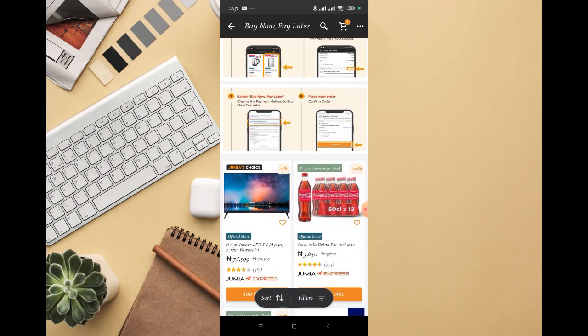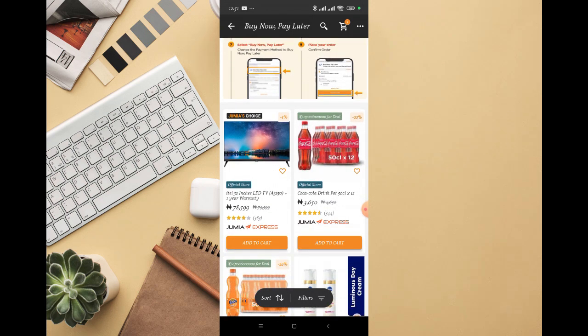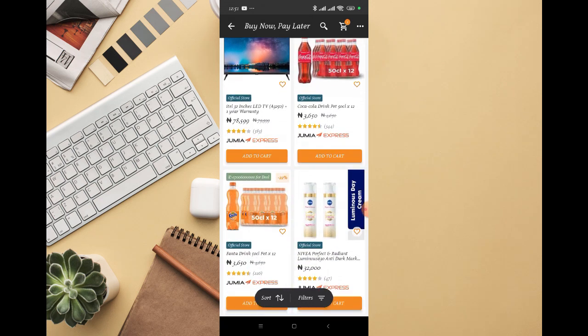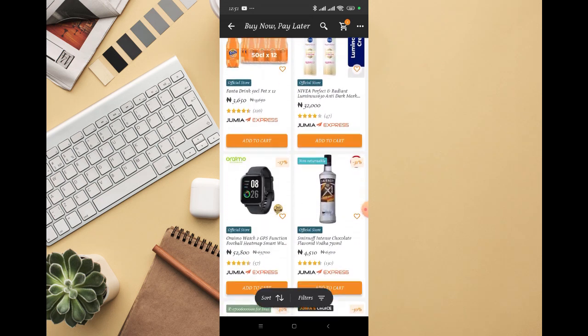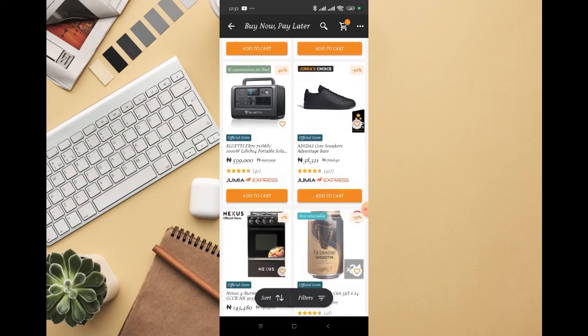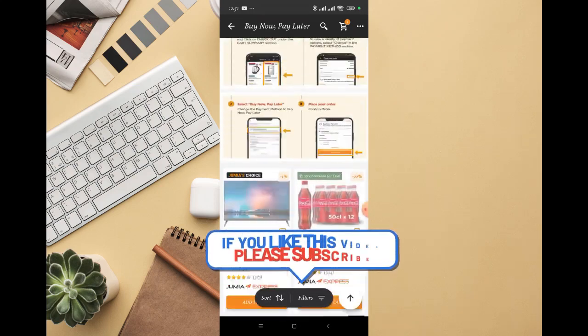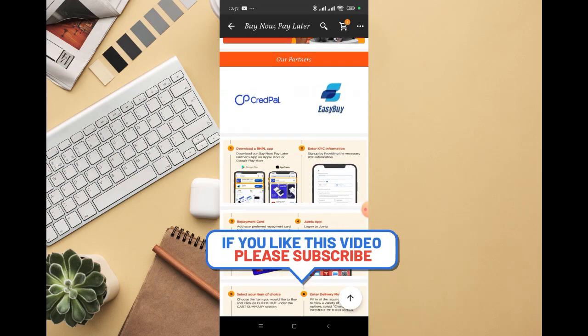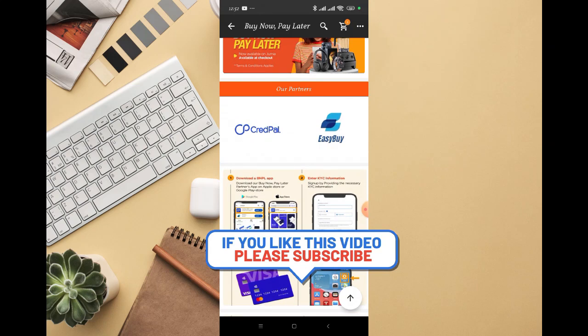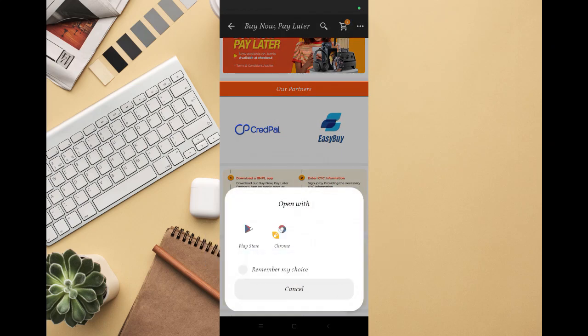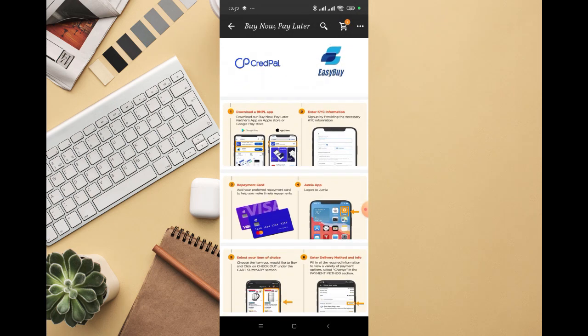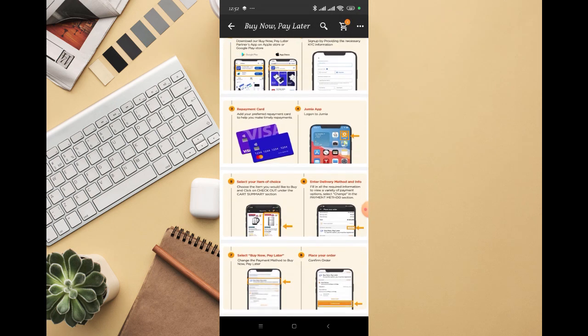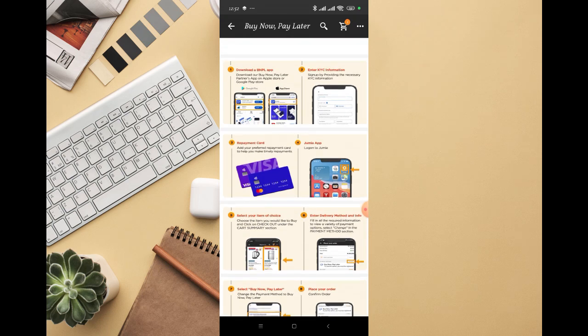This is the process to go about it. You'll see different products that are available for buy now and pay later. All you need to do is go through this process and download the Easy Buy app or the Credit Power app. You have to download one of these apps first before you can actually proceed.